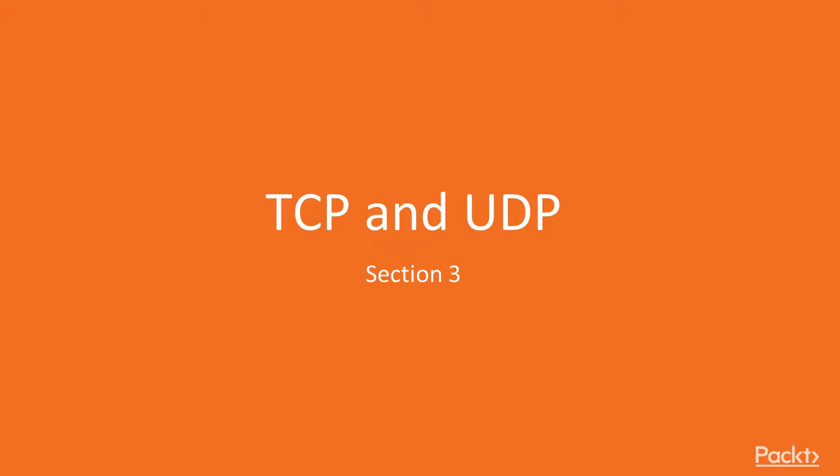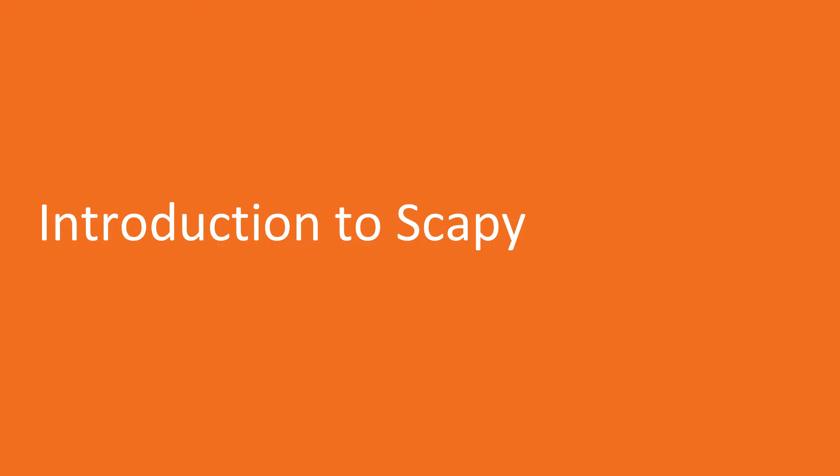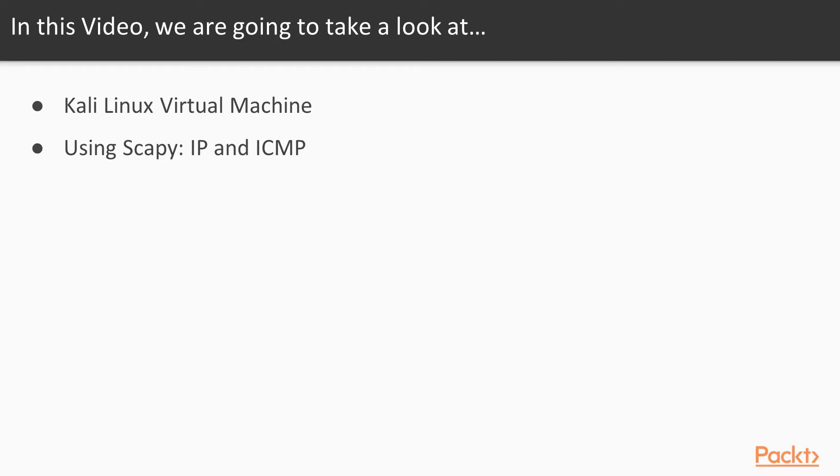This video begins the TCP and UDP sections. This is the first of six videos. This one is the introduction to Scapy. There are two topics: First, how to set up a Kali Linux virtual machine, which you need to use Scapy, and then how to use Scapy for a very simple activity, sending a ping with IP and ICMP objects.